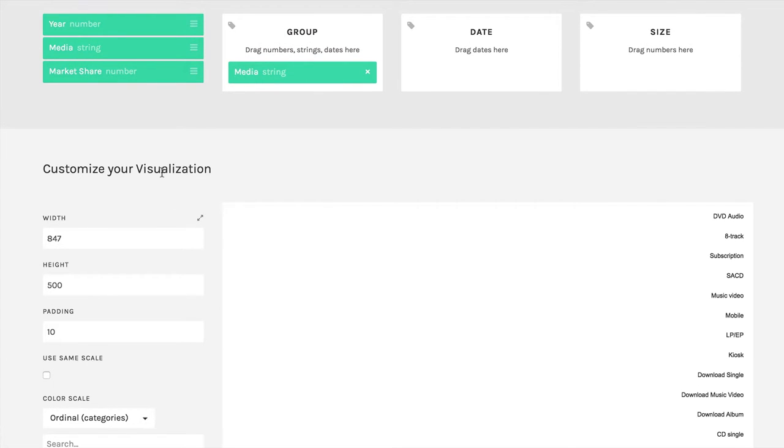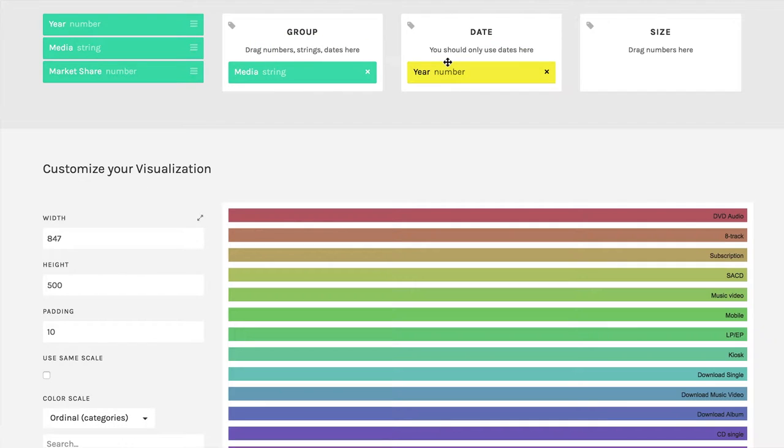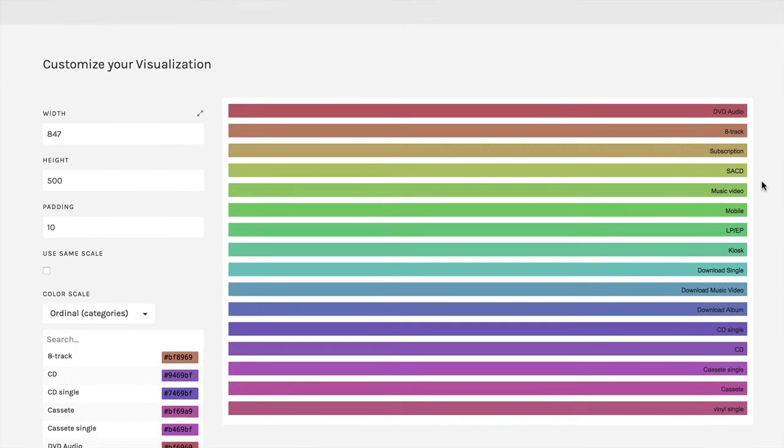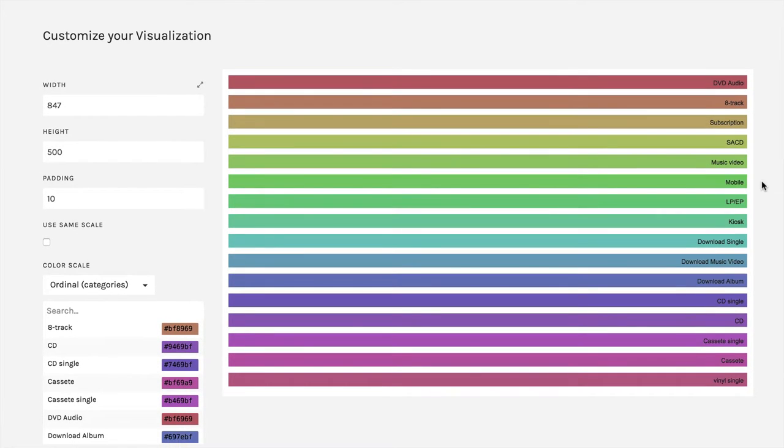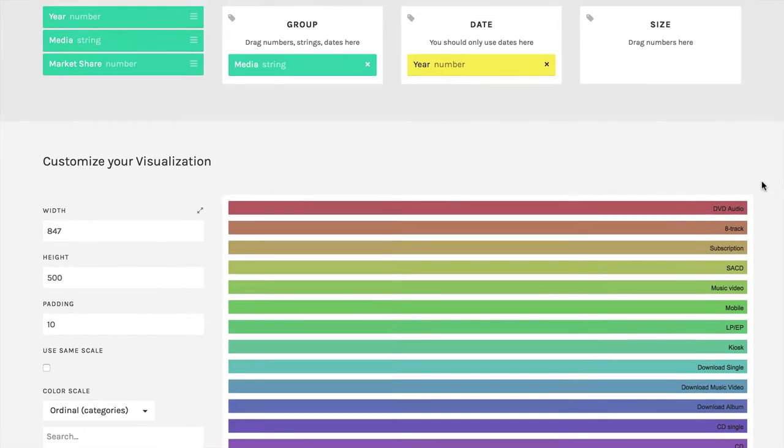So what I do then is I get year and I drag that over to date. And it fills it in with bars that are all exactly the same except for their color. So that's kind of pretty, but it doesn't tell us much of anything.